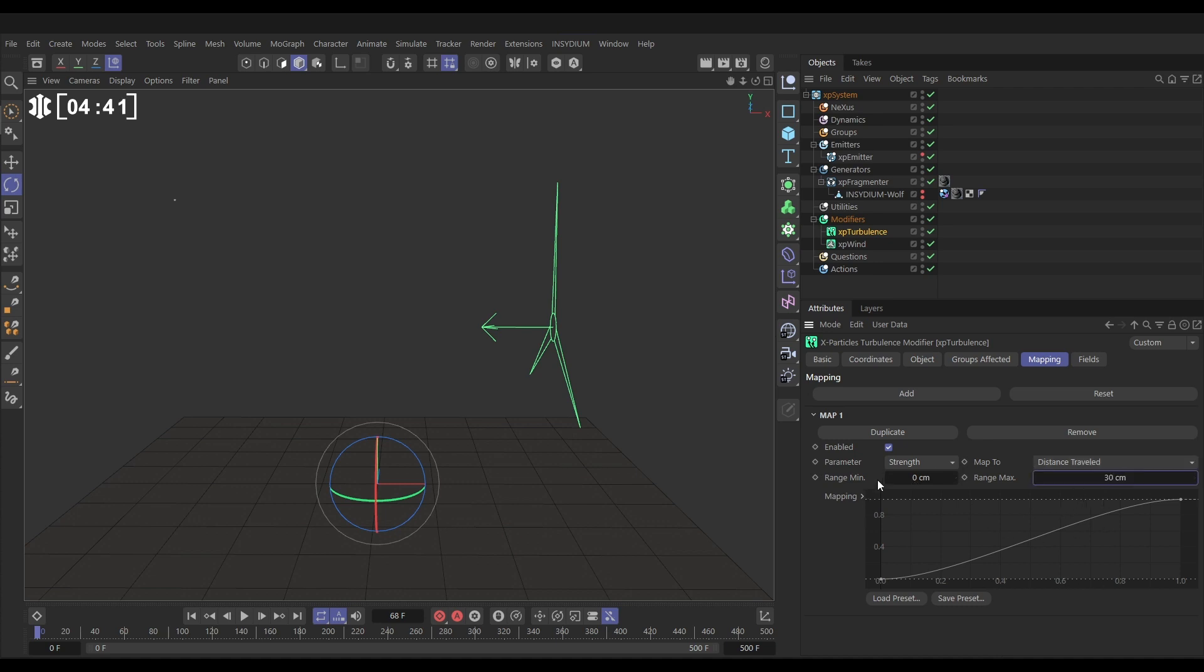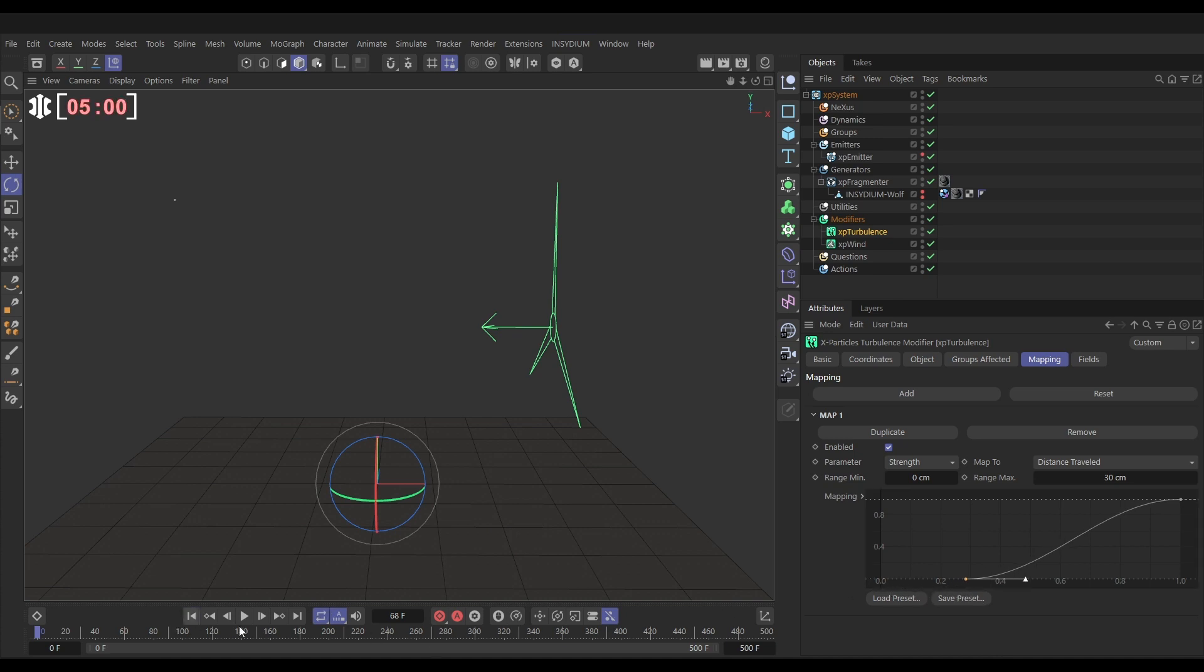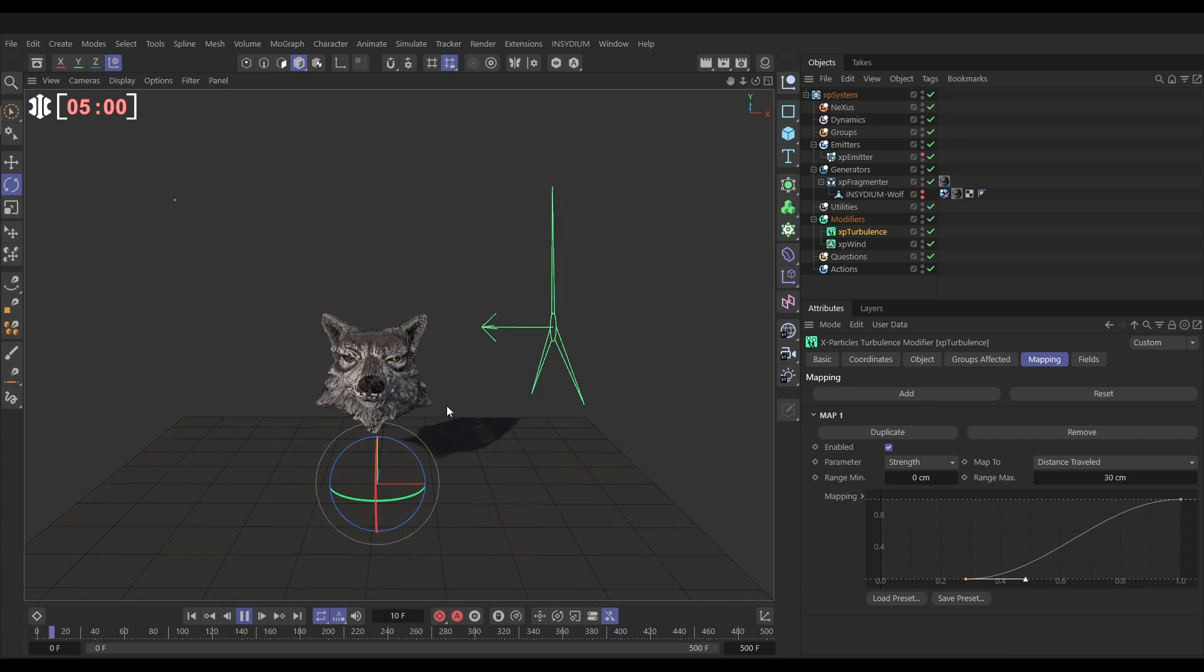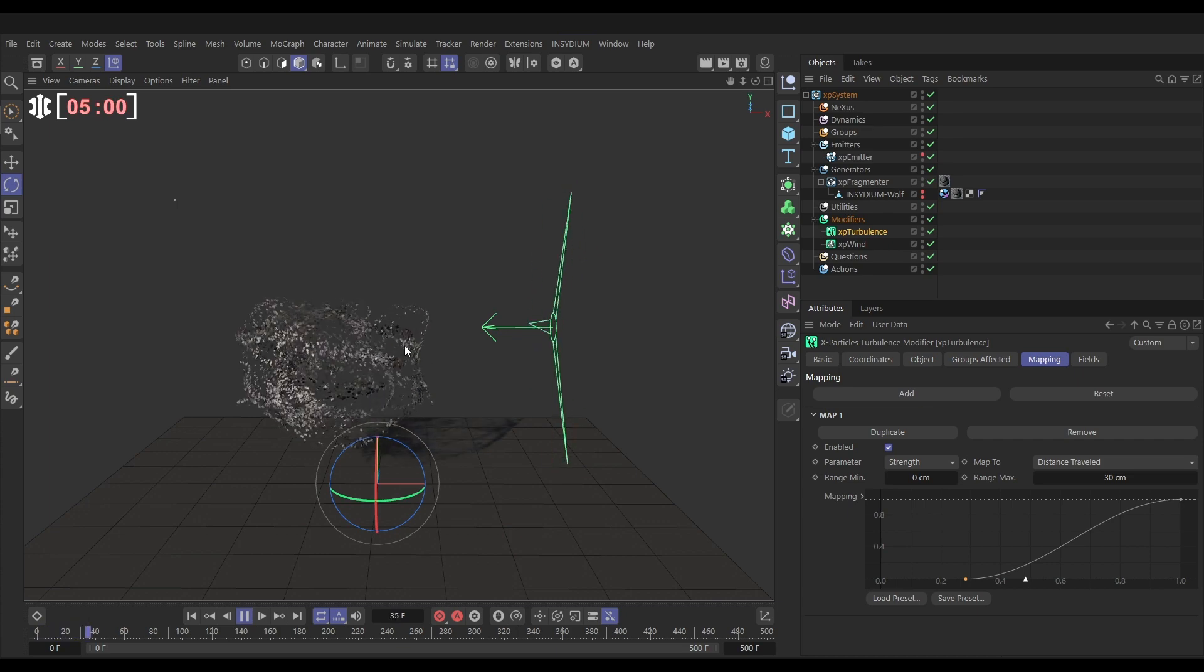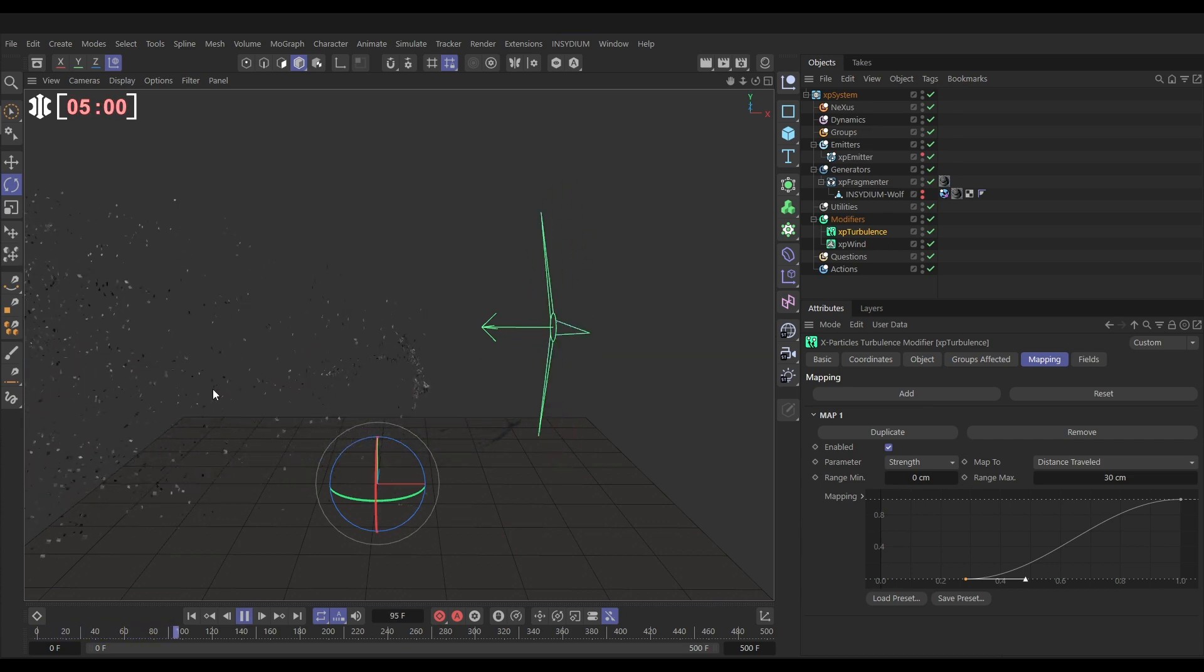What this is saying is when the particles have traveled zero centimeters, they will have no turbulent strength applied to them. And as they have traveled further, they'll get more and more turbulent strength until the point they've traveled 30 centimeters and they'll have full turbulent strength. So let's just move in a bit so they don't get any strength for the first few centimeters of their movement. So the wind moves them first and then the turbulence kicks in.